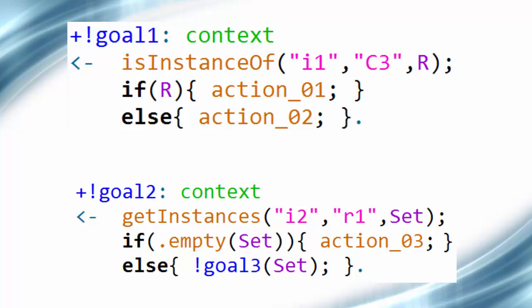The ontology concepts model soccer roles such as player and midfield, represented by concepts C1, C2, and C3. The instances may represent players — for example, I1 can be a player whose role is right midfield. The instance I1 can be related with I2 through the relationship R1. R1 can be defined as 'is a player less defensive than'. In the first plan, the operation IsInstanceOf is used. This operation returns a boolean, which is true if the individual I1 belongs to the given concept C3, or false otherwise. The return unifies with the last parameter of the operation R, which the agent uses to decide between executing action A1 or action A2.